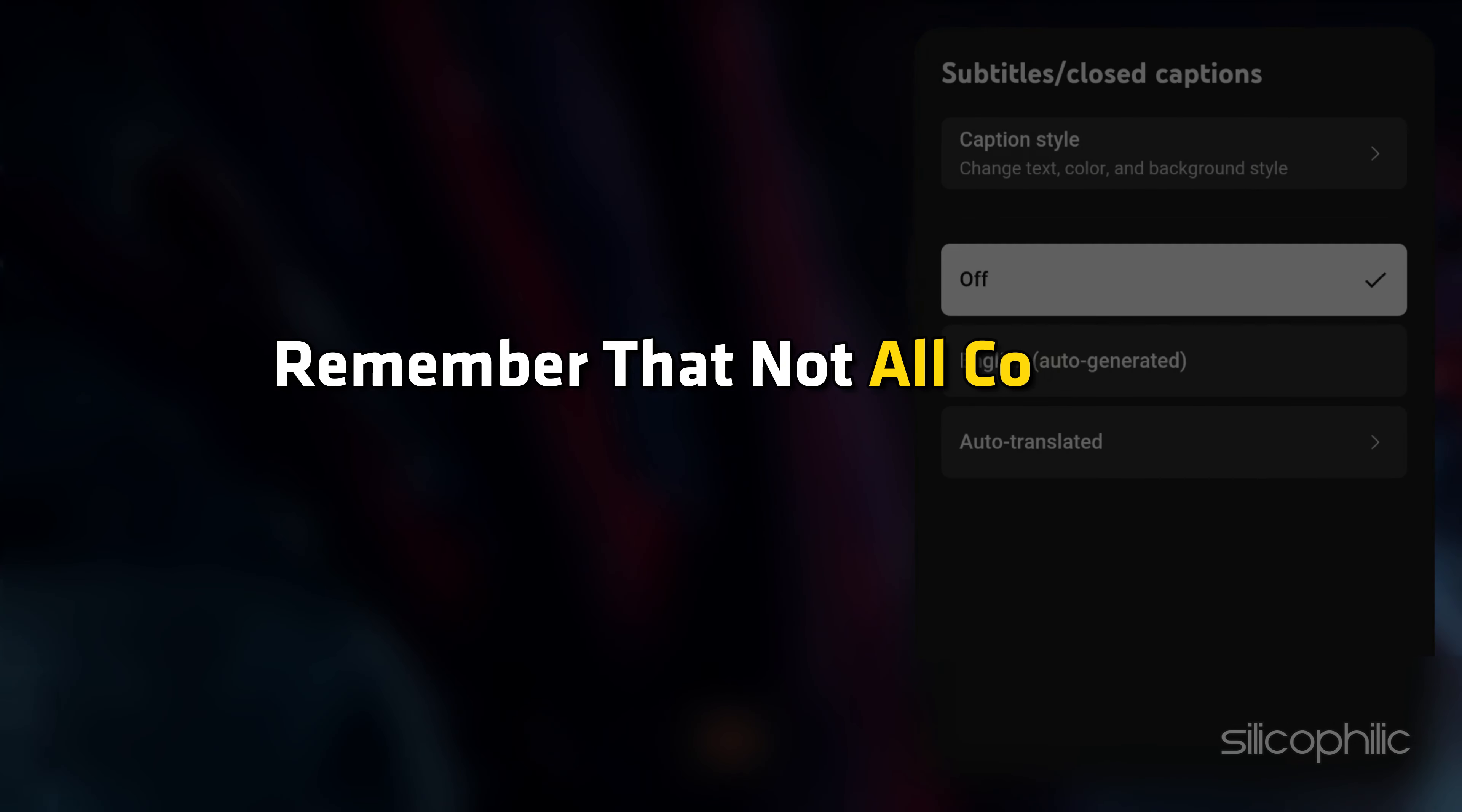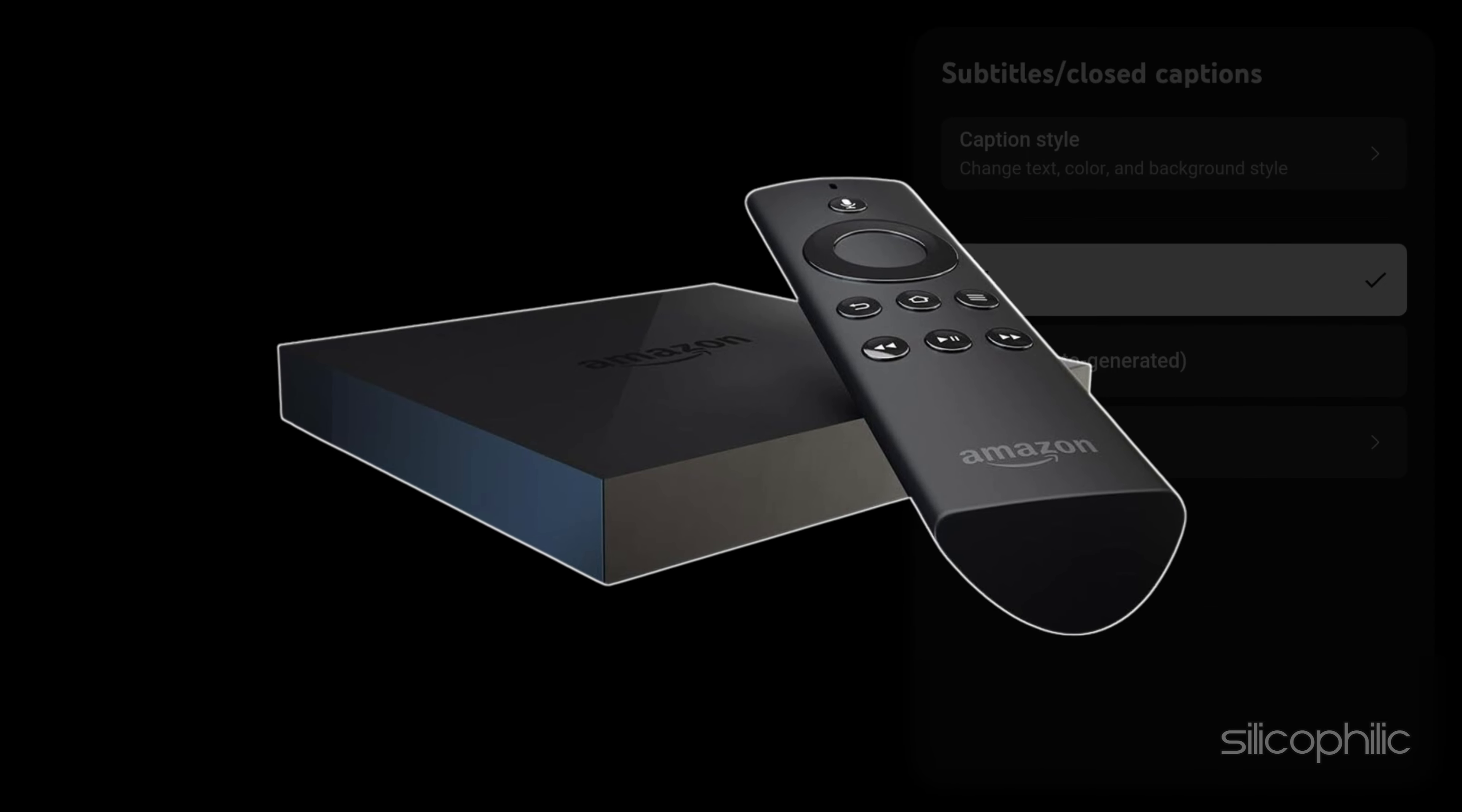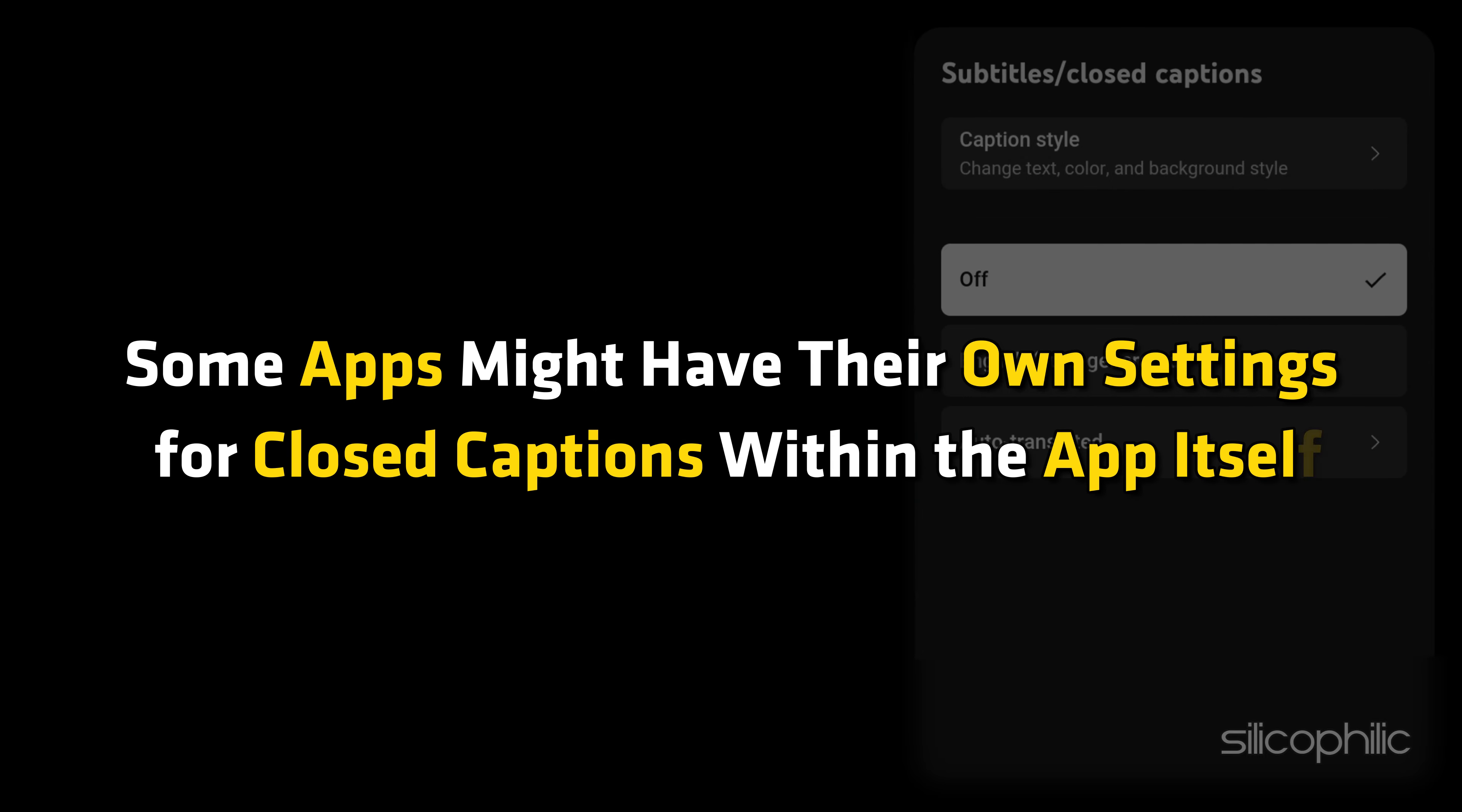Remember that not all content supports closed captions. Fire TV's first generation doesn't have a built-in captions option. Some apps might have their own settings for closed captions within the app itself.